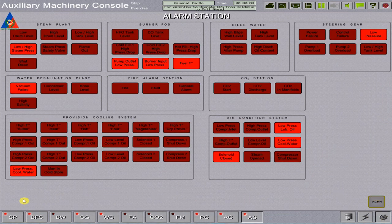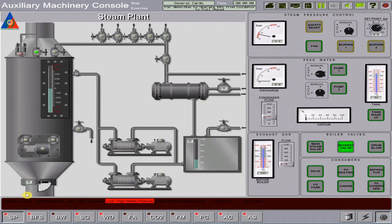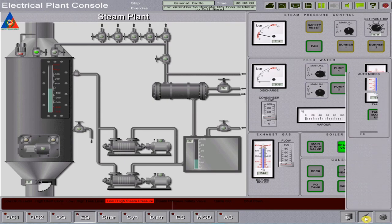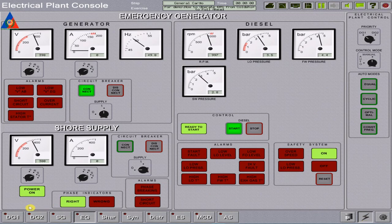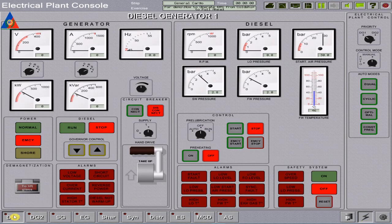The main boiler is at manual stop condition. DG number one and two are not running and disconnected from the bus bars.